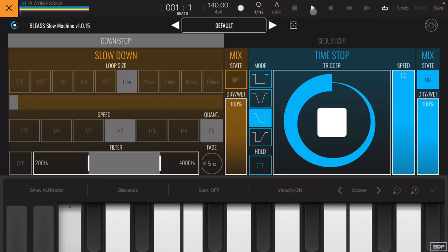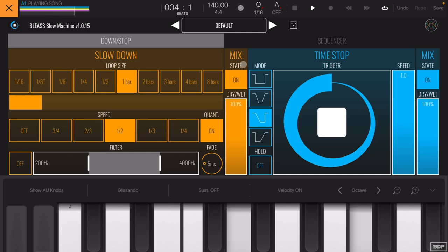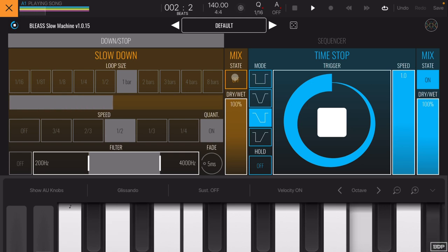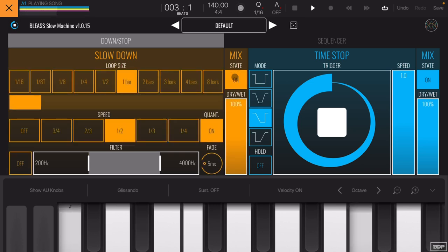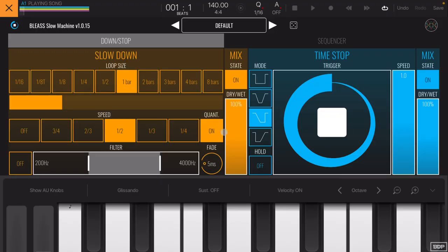It works! Let's toggle it off and back on so you can hear the difference. You're hearing and seeing exactly what I'm talking about — that sounds great.